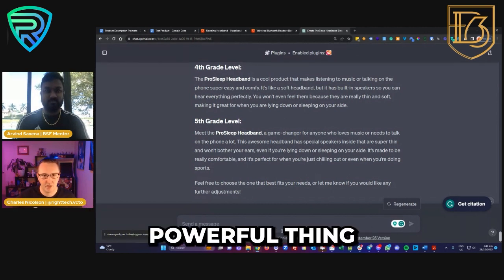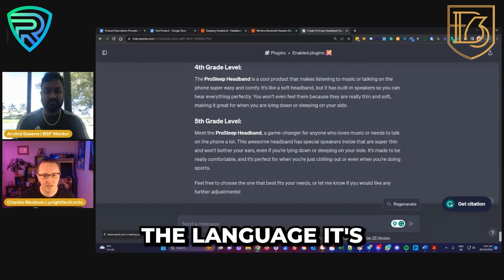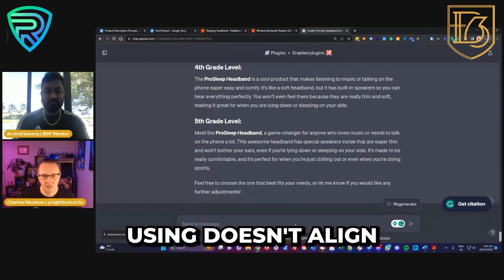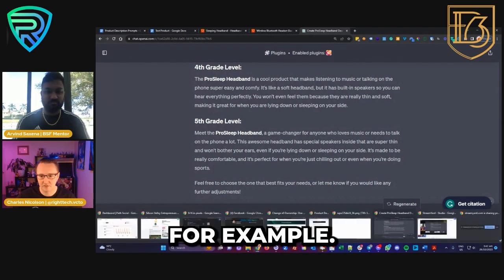Another thing that can be super powerful is testing different readability grades. For example, let's rewrite paragraph two and give me examples with a fourth and fifth grade level. If the language it's using is too complex, adjusting the reading grade level is a good way to soften the language — make it a bit easier and avoid big words. That can be really powerful if the language it's using doesn't align with your brand.